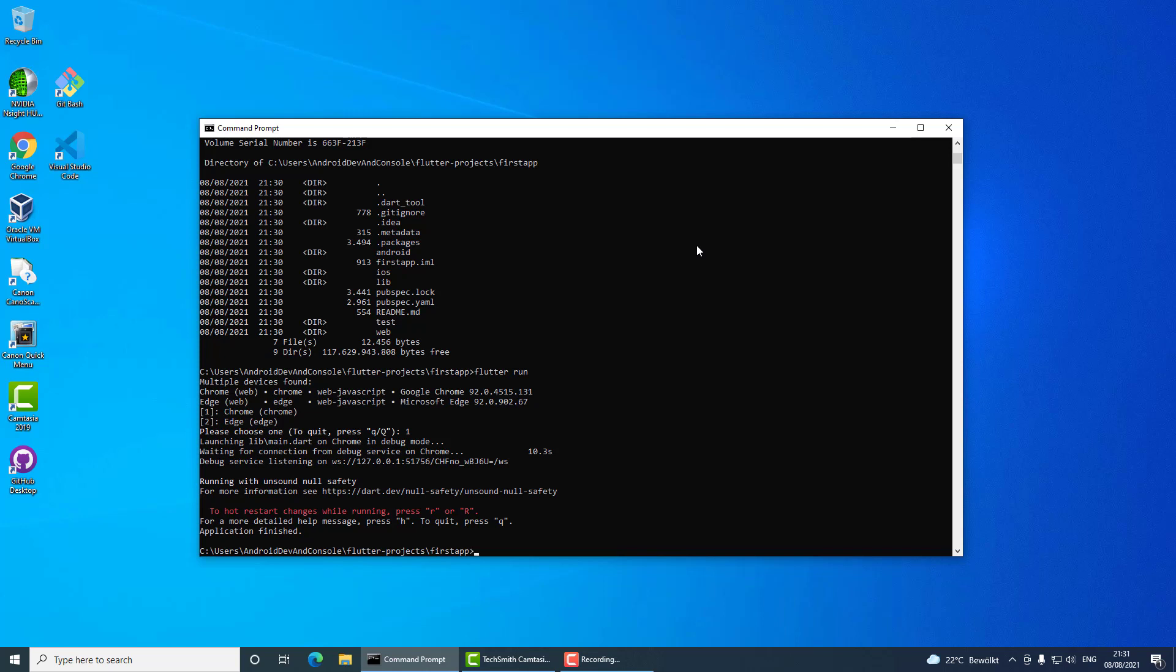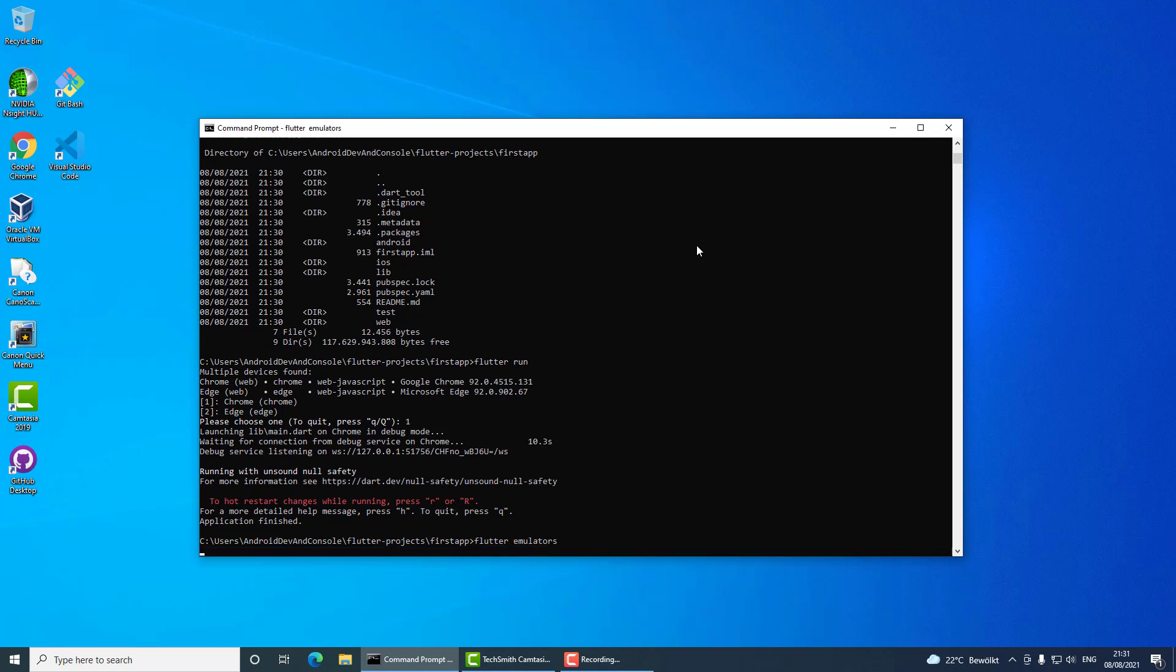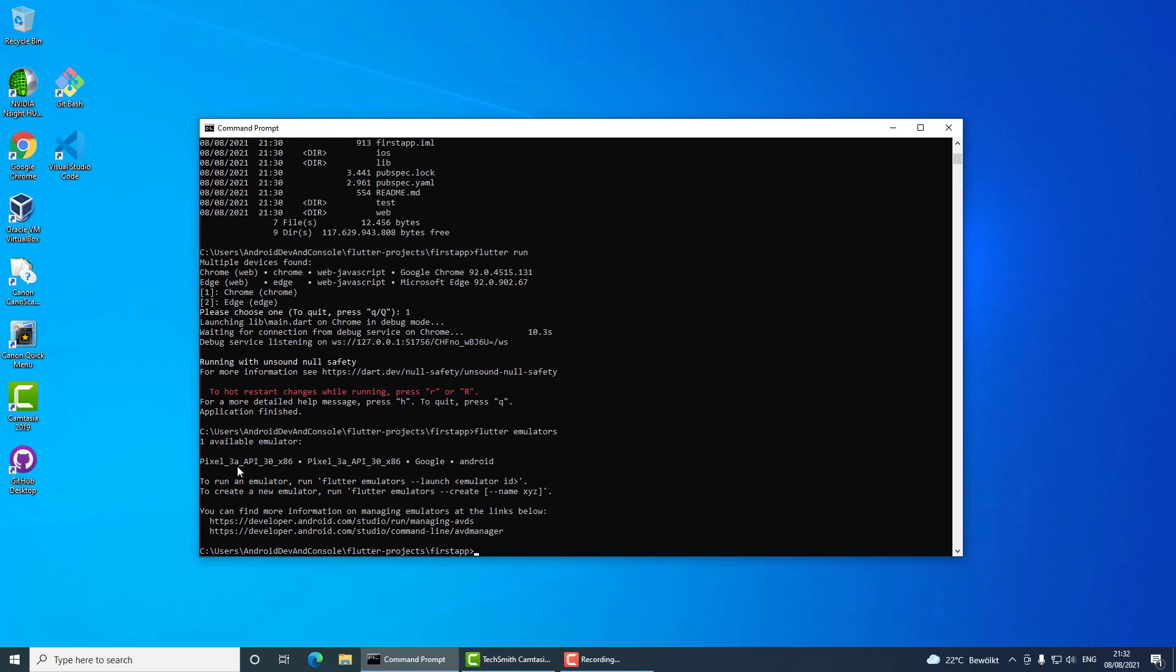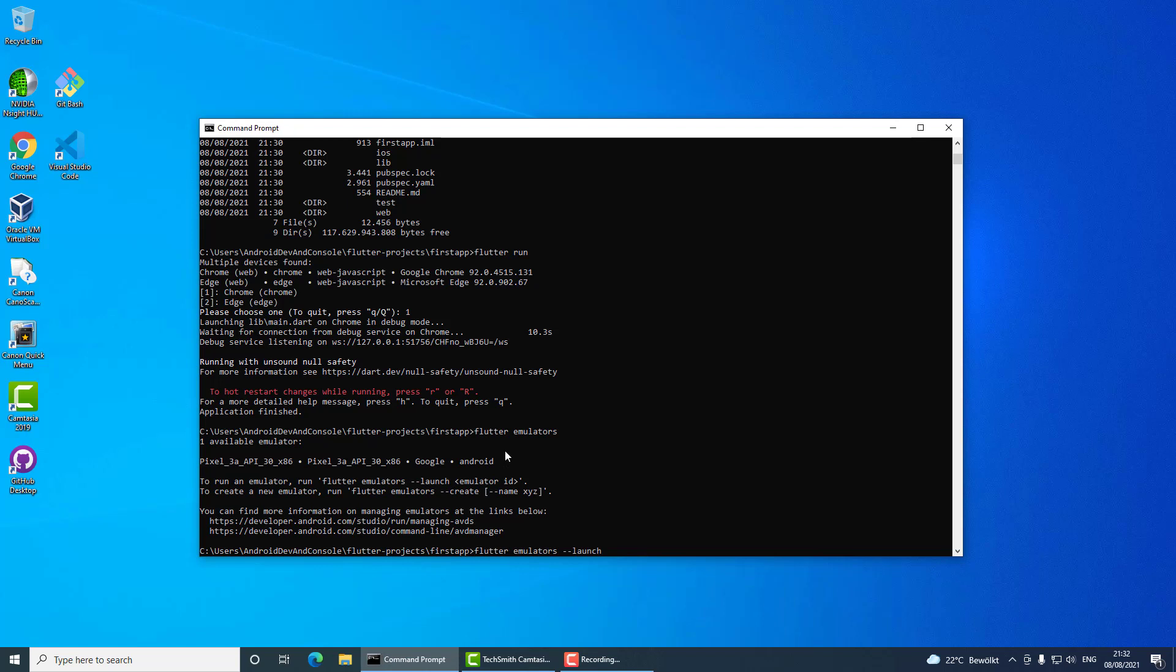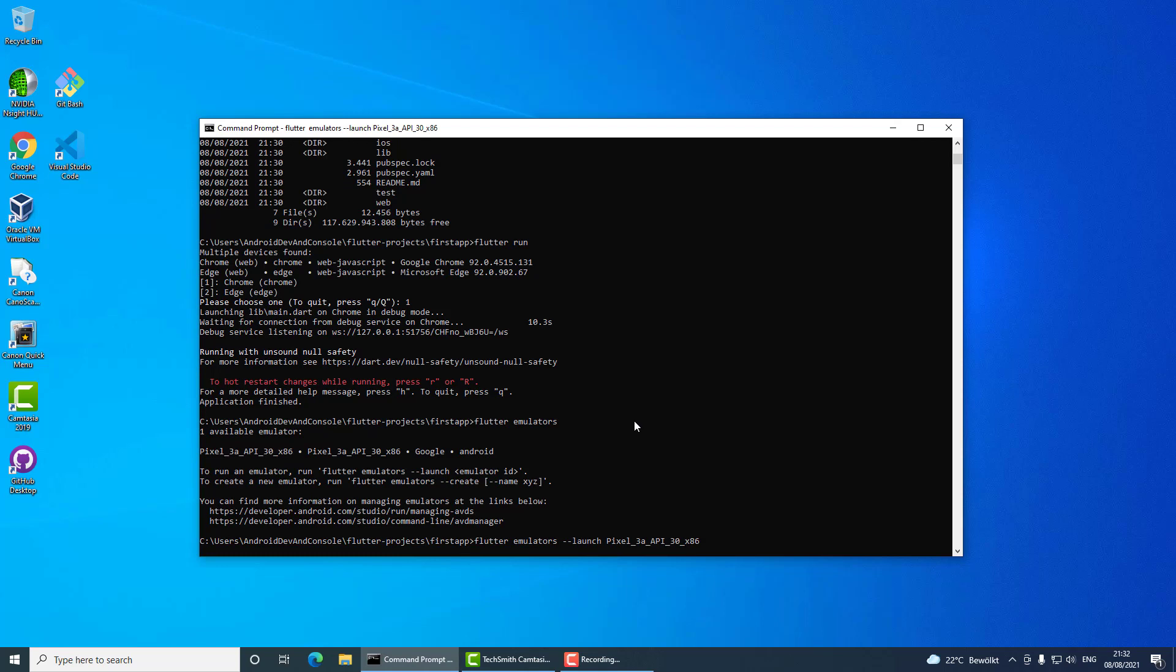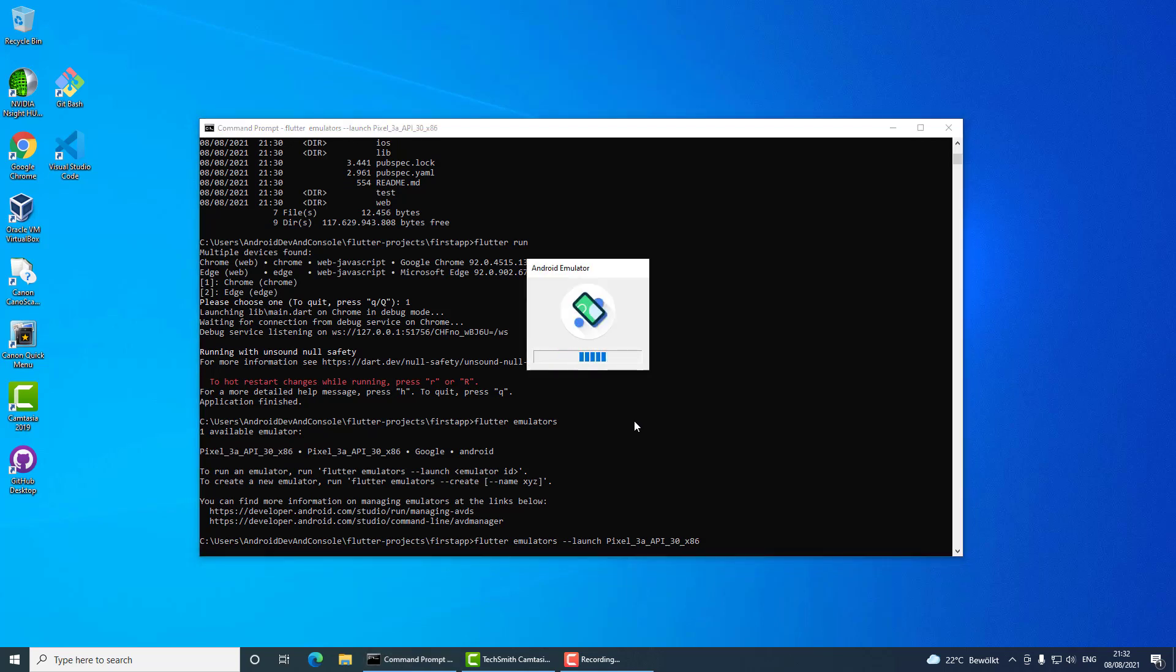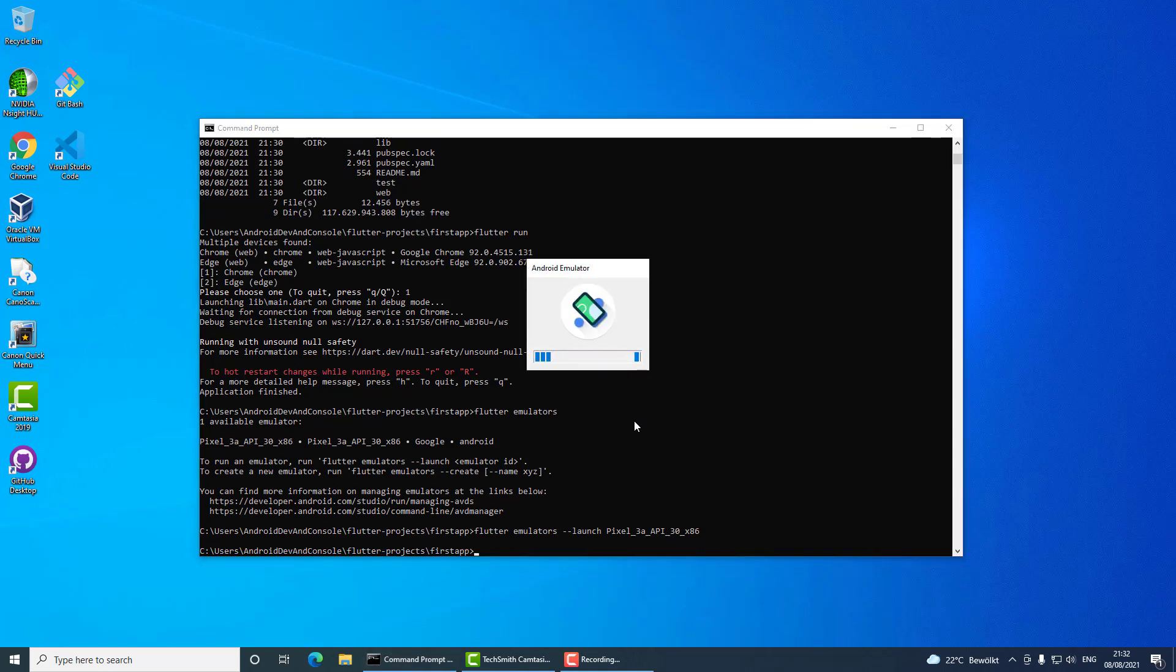For this I will run flutter emulators. As you can see I have one emulator here, and Flutter is already suggesting to me how to start it using the command flutter emulators launch. So that's exactly what I'm going to do. I will use this command and copy the id of my emulator, and now my emulator will be started by Flutter.